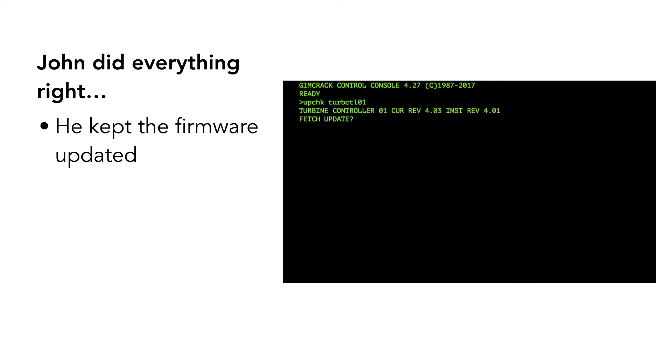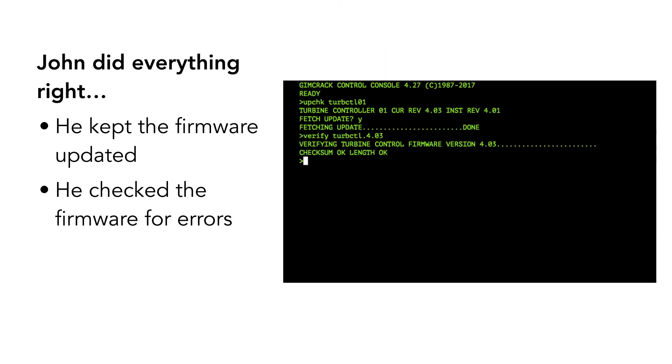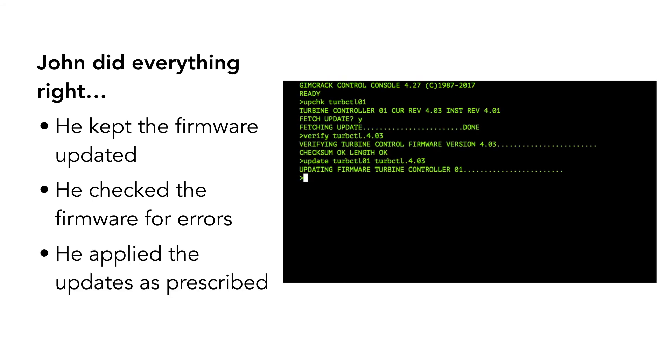Looks like John's having a bad day. A rogue actor found a way to slip corrupted firmware into the update stream. When John updated the firmware, the bogus code took control. And the crazy thing is John did everything right. He was keeping the firmware and controllers up to date, checked the firmware image to make sure it wasn't damaged in transit, and applied the update in the prescribed way.